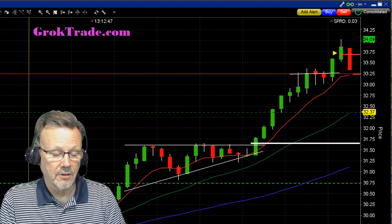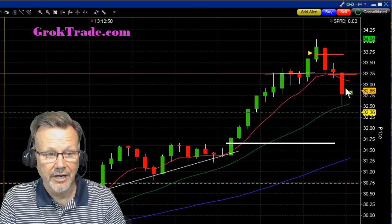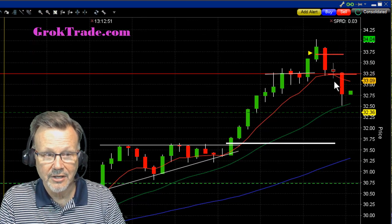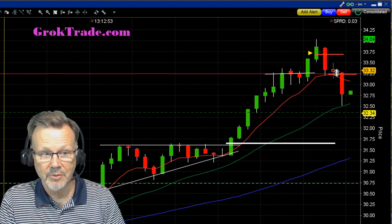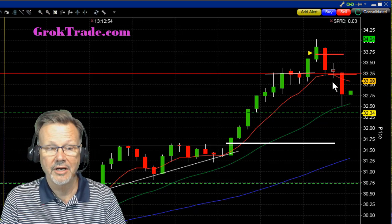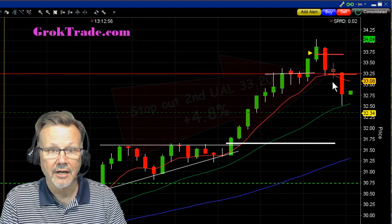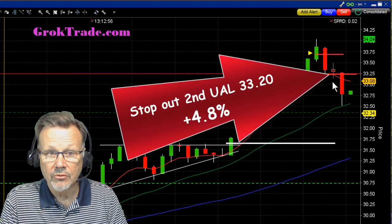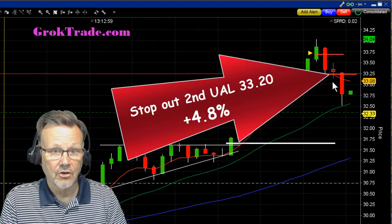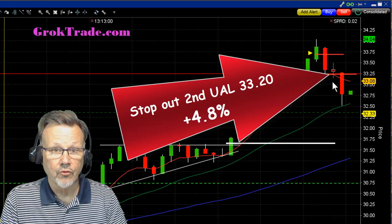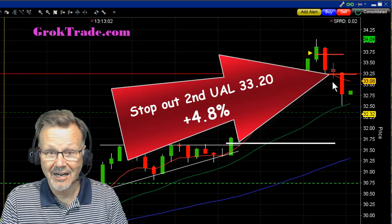And boom — I got it right here on this candle. You see how it pierced down below that 8 EMA and got me out at $33.20, for 4.8% on the second half.